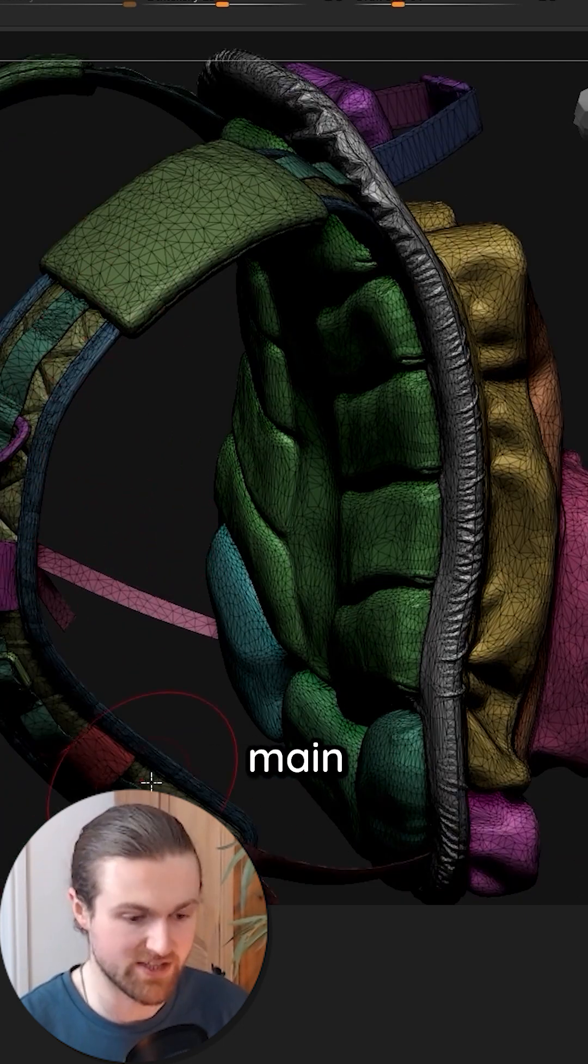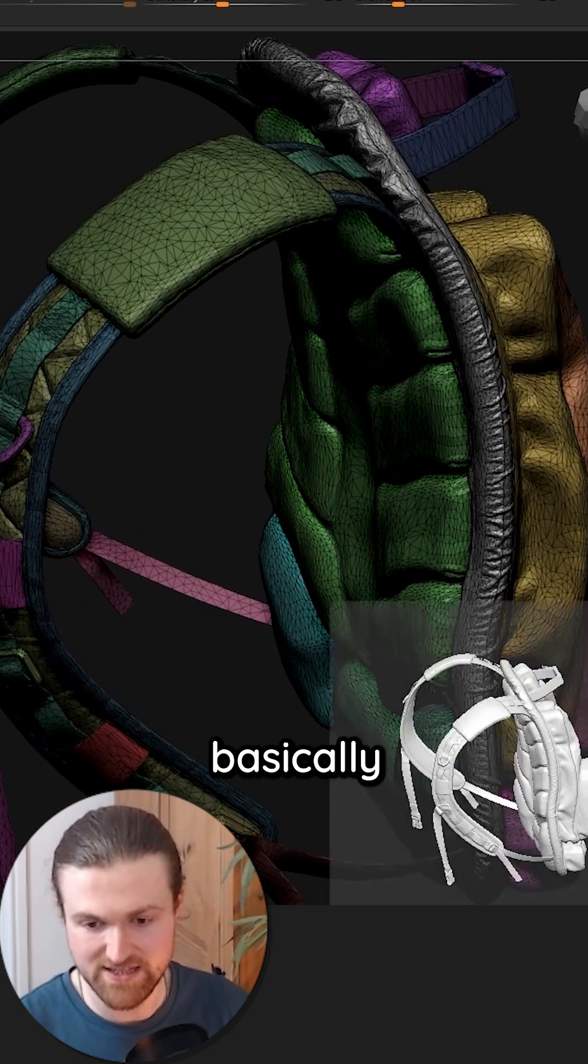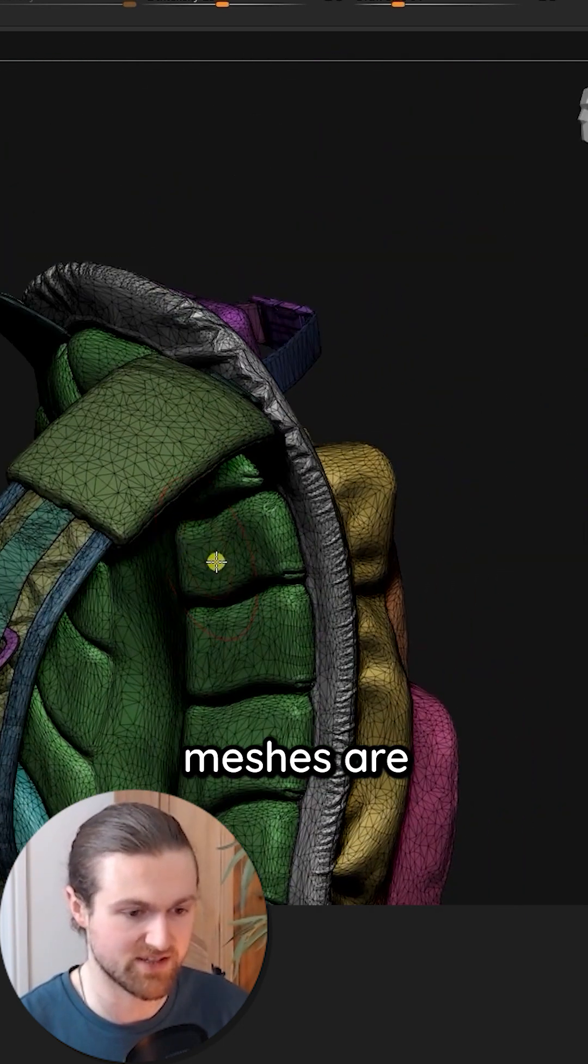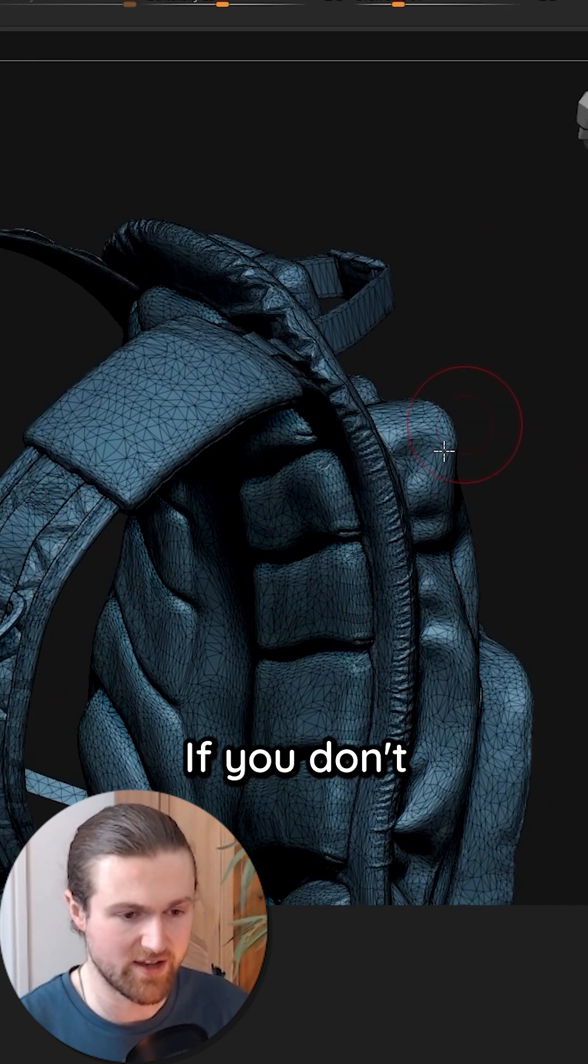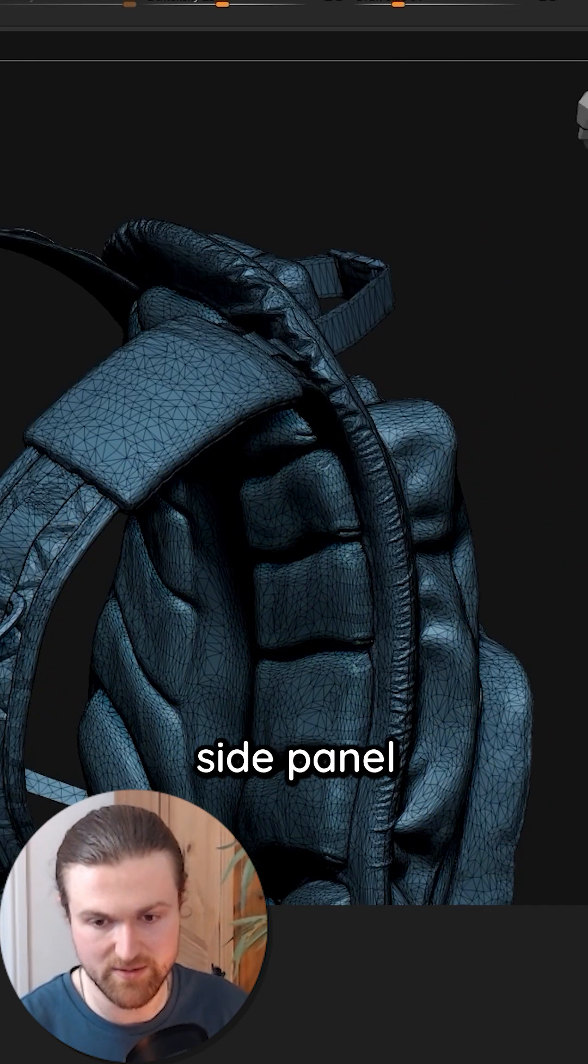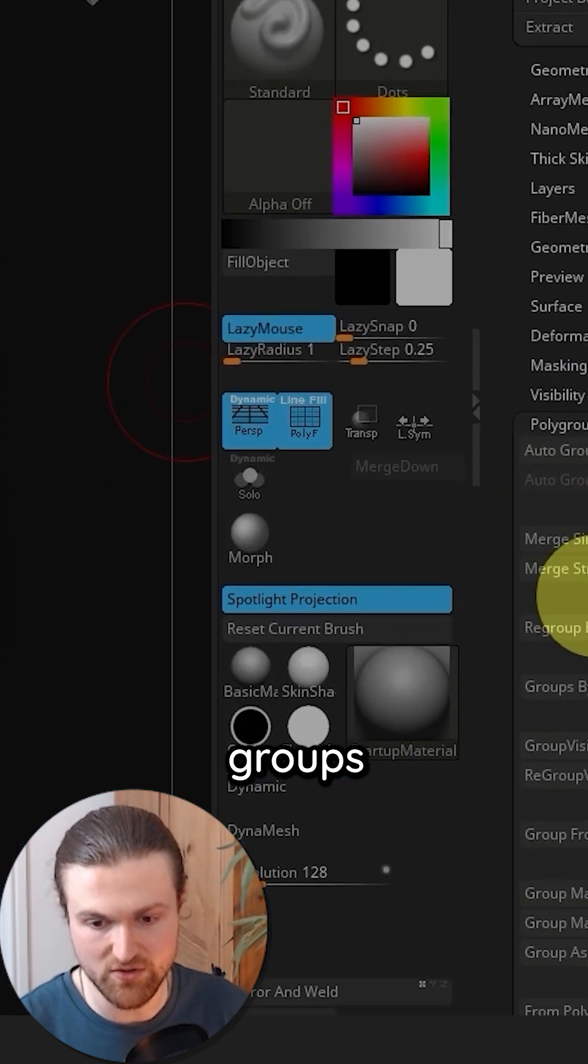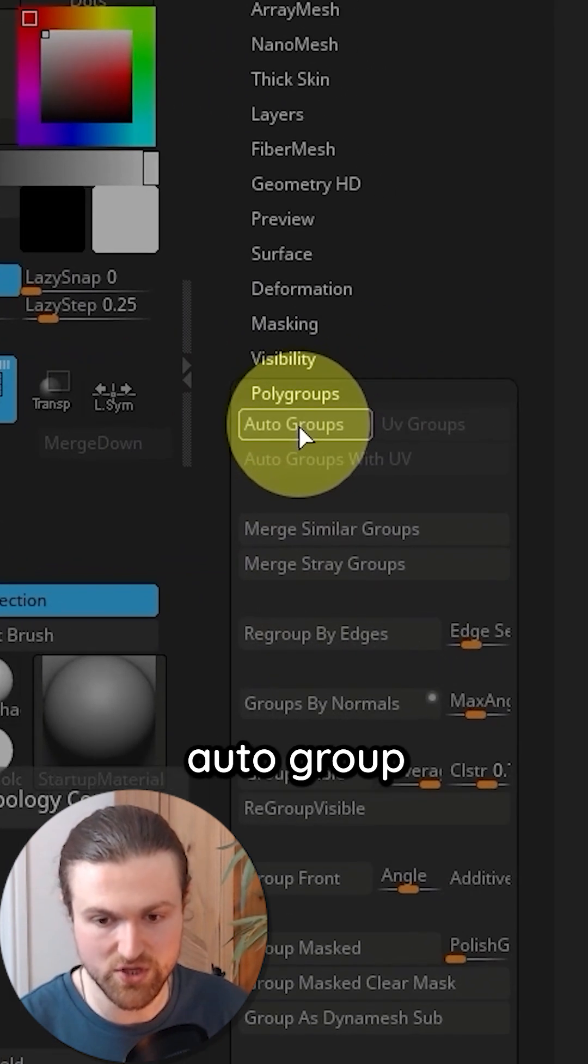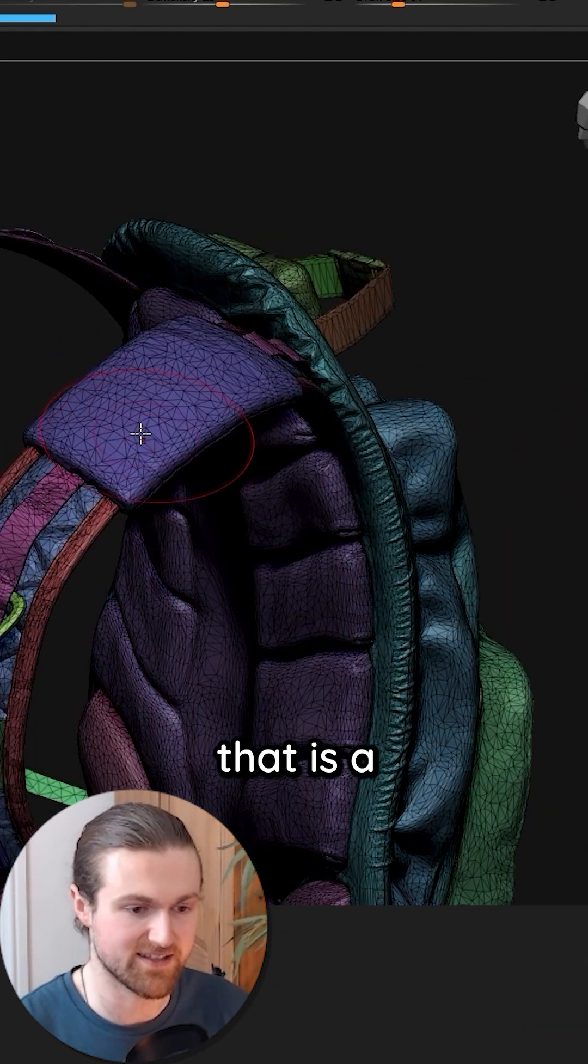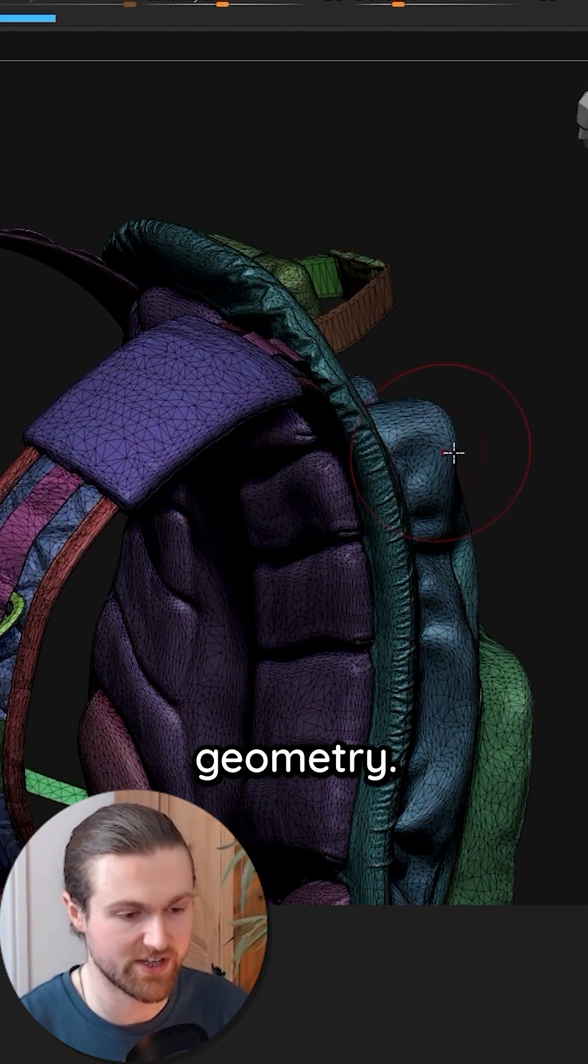I'm going to work on the main strap and basically our decimated version. Because it's separated meshes, they're all split into polygroups. So if you don't have polygroups and it looks like this, you want to come to the side panel and under polygroups you want to auto group. That's going to split it into anything that is a floating geometry.